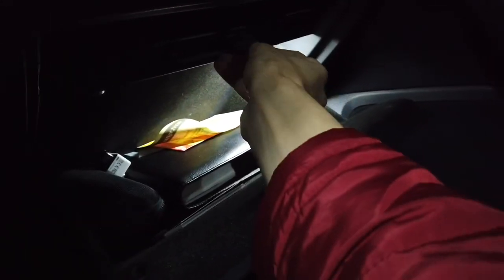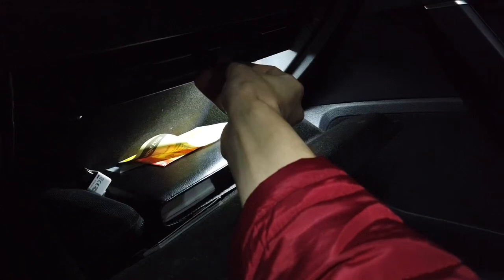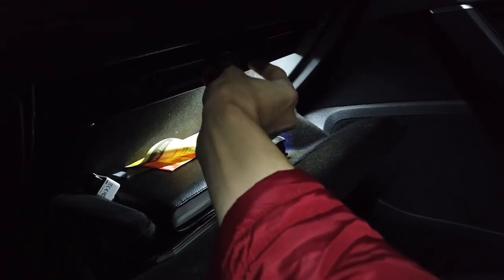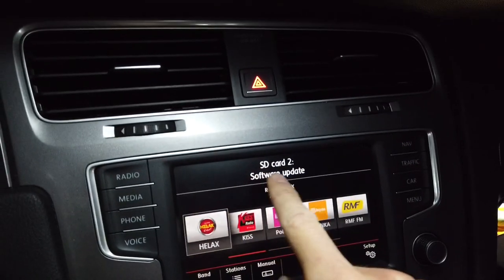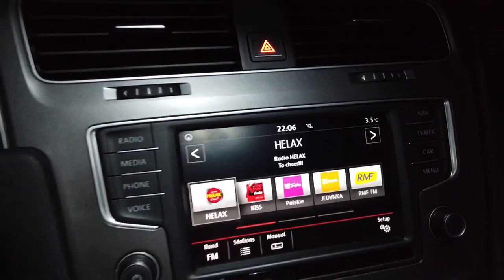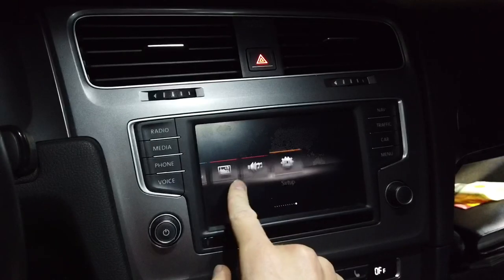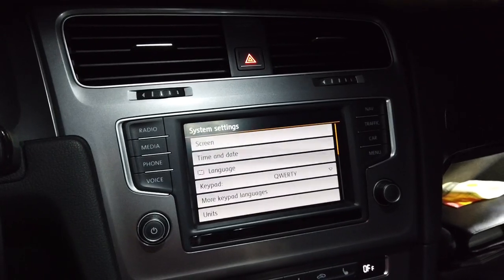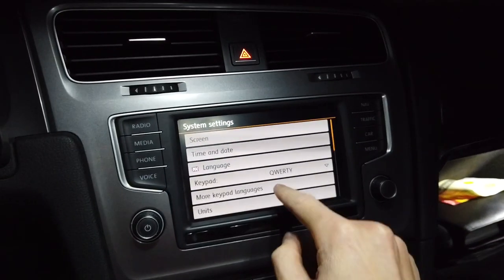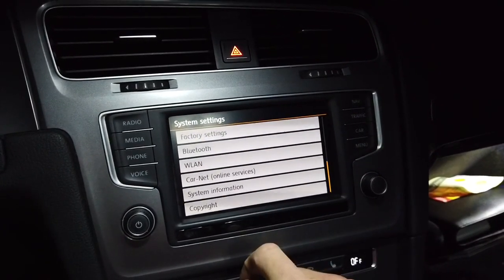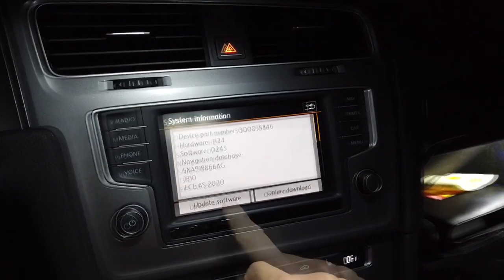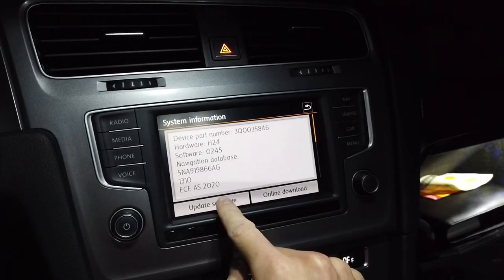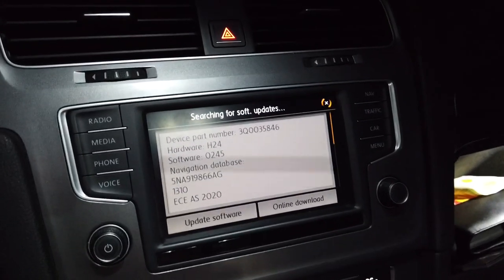I will insert it in the SD2 port over here, and once I do it we should see that there's a software update available. Setup, all the way down to system information. We can press the update button over here.